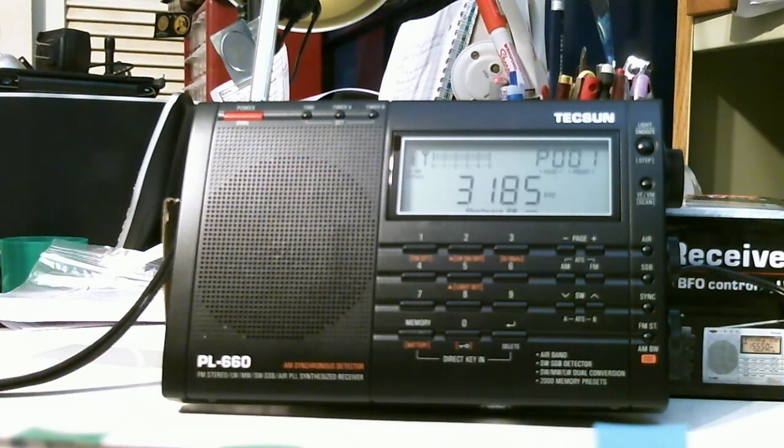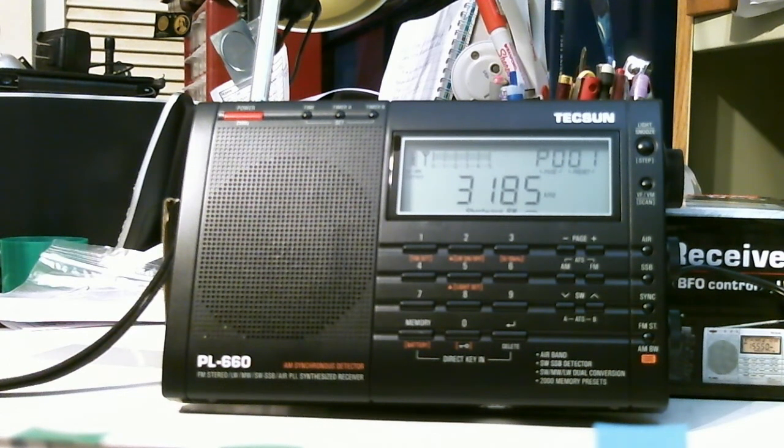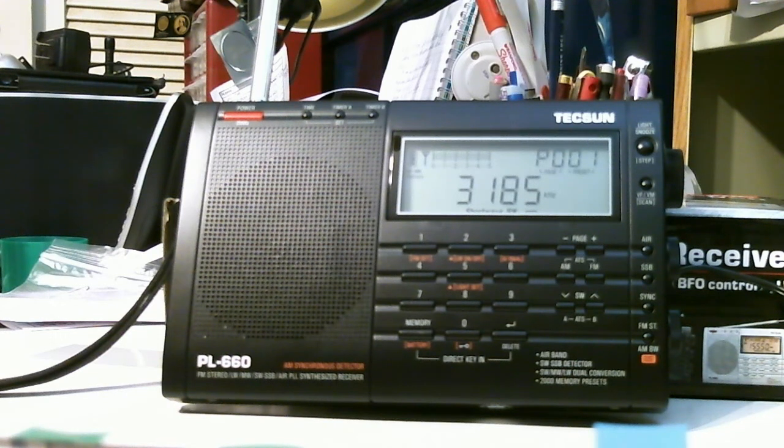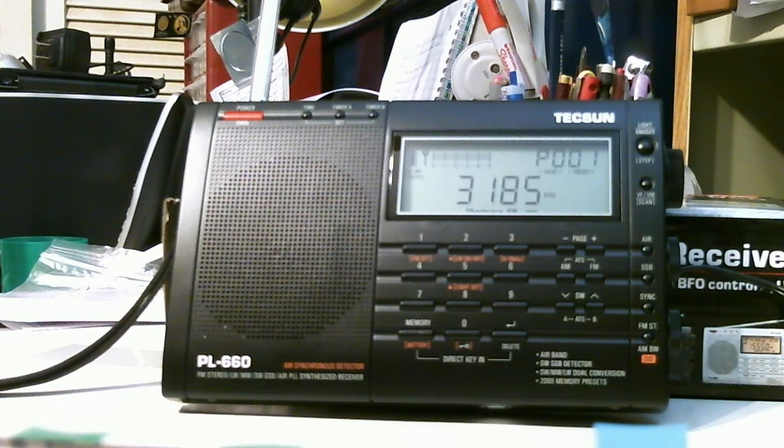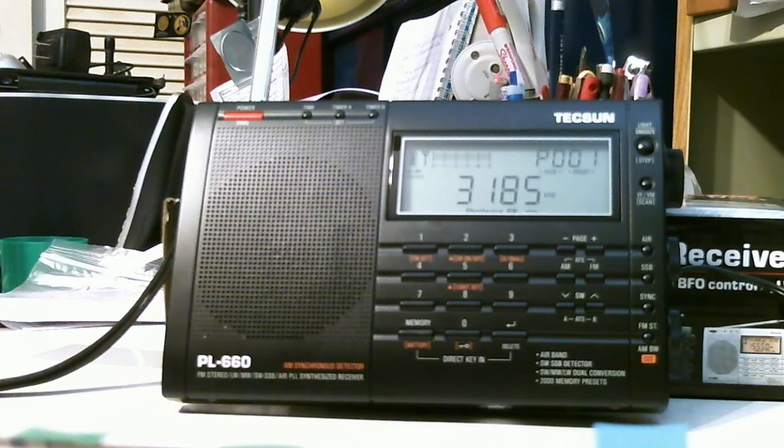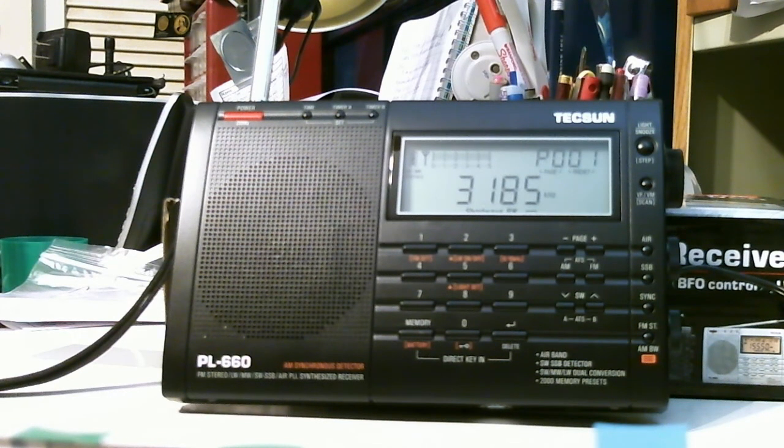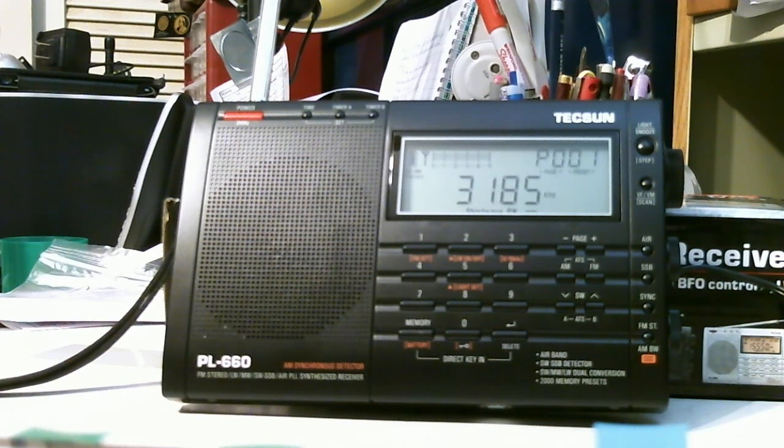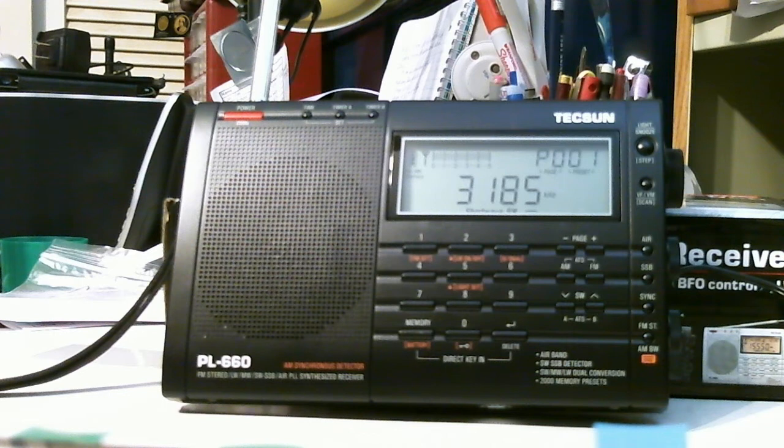Let me just go through a list real quick here. It's all band, including shortwave. Shortwave from 1.7 MHz to 30 MHz, or 29.999. And FM, of course. The shortwave also has single sideband capabilities so that you can listen to the hams, for instance, on single sideband.